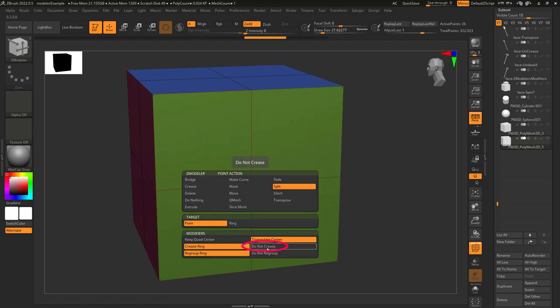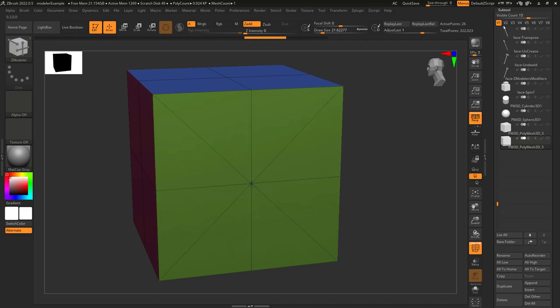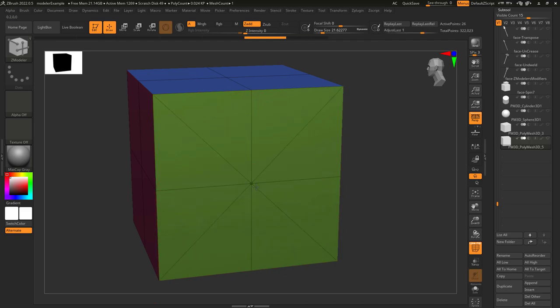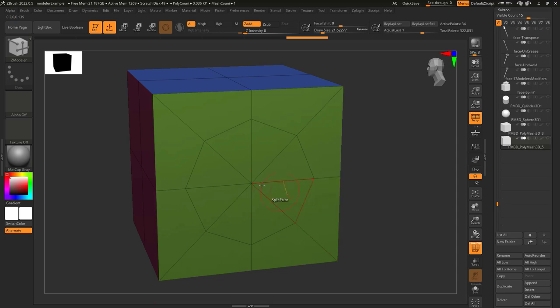If you don't like the crease on the outside, you can change it to do not crease here. And if you don't want it to make a new polygroup, you can tell it not to make a new group like this.